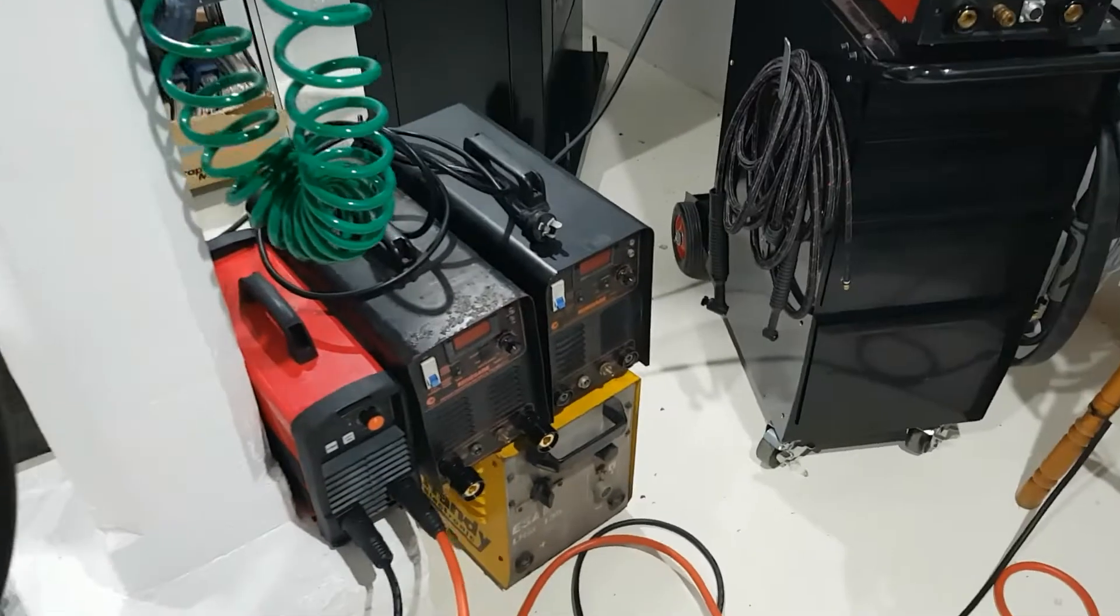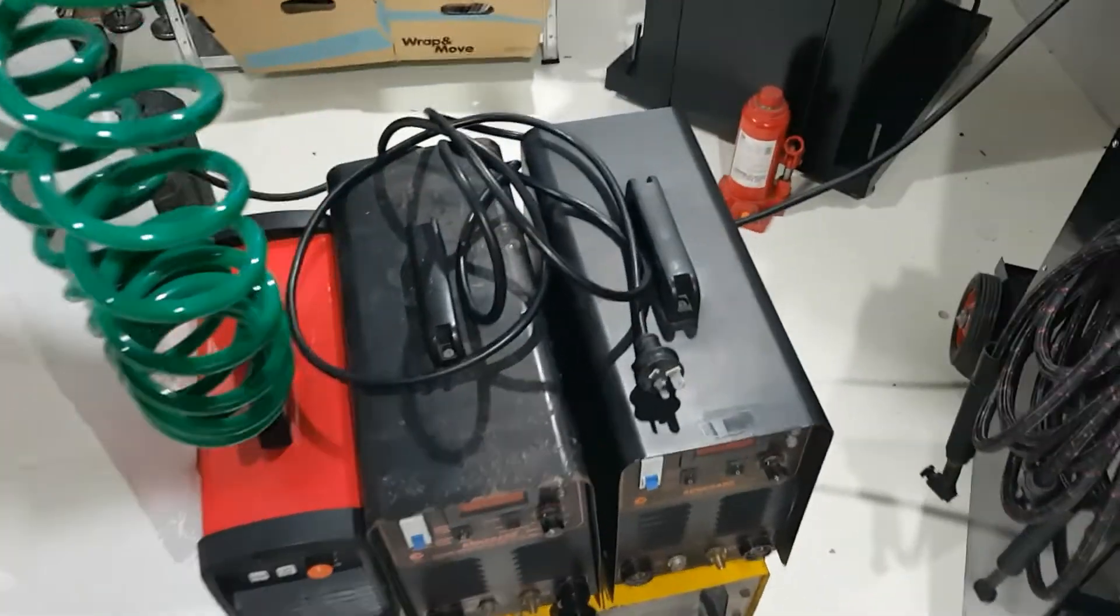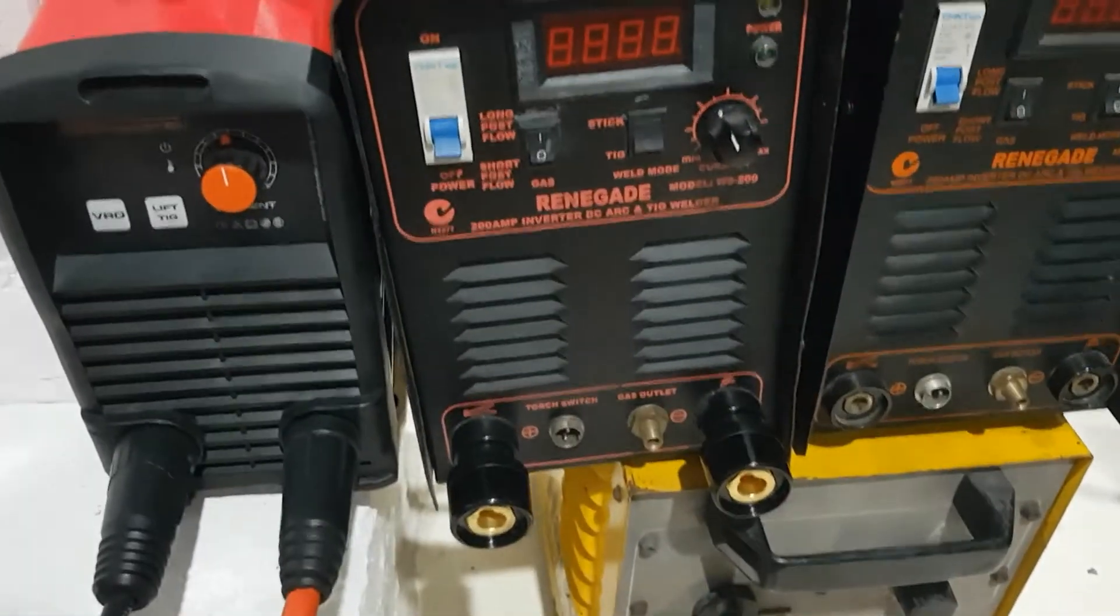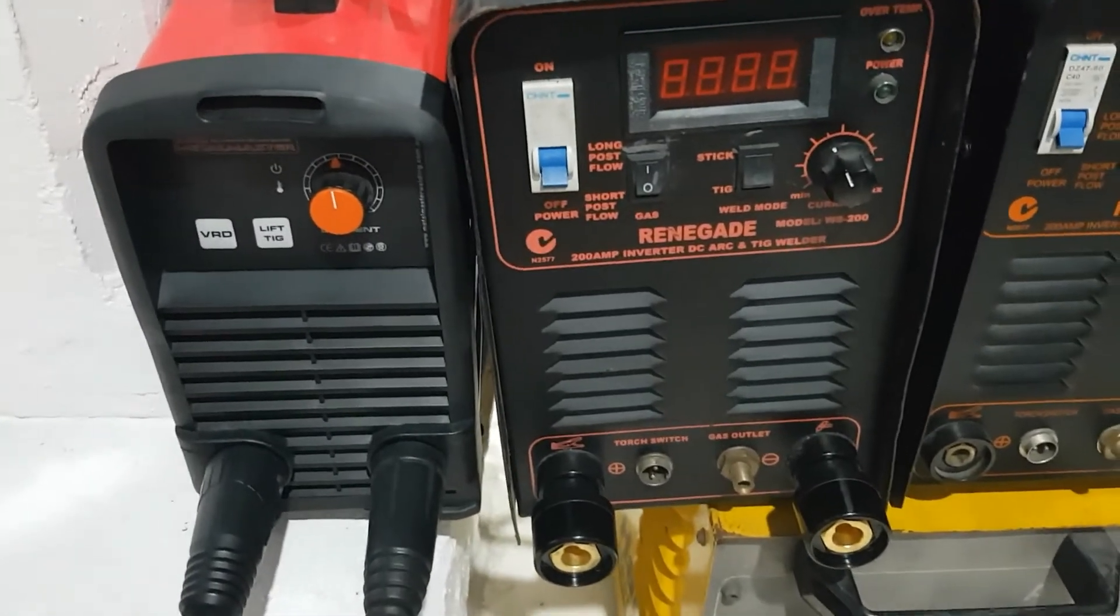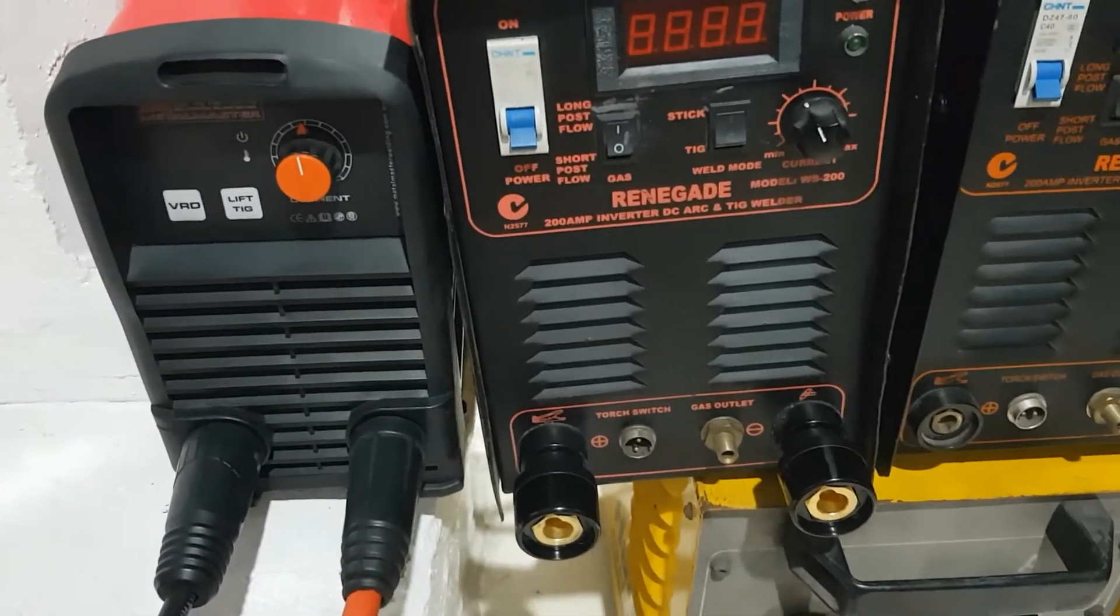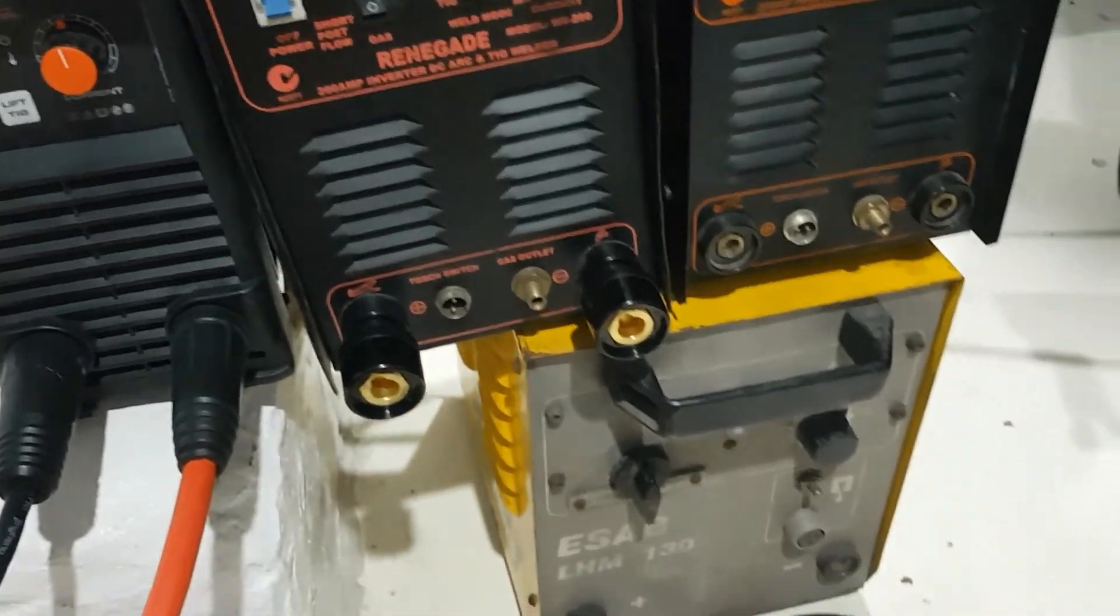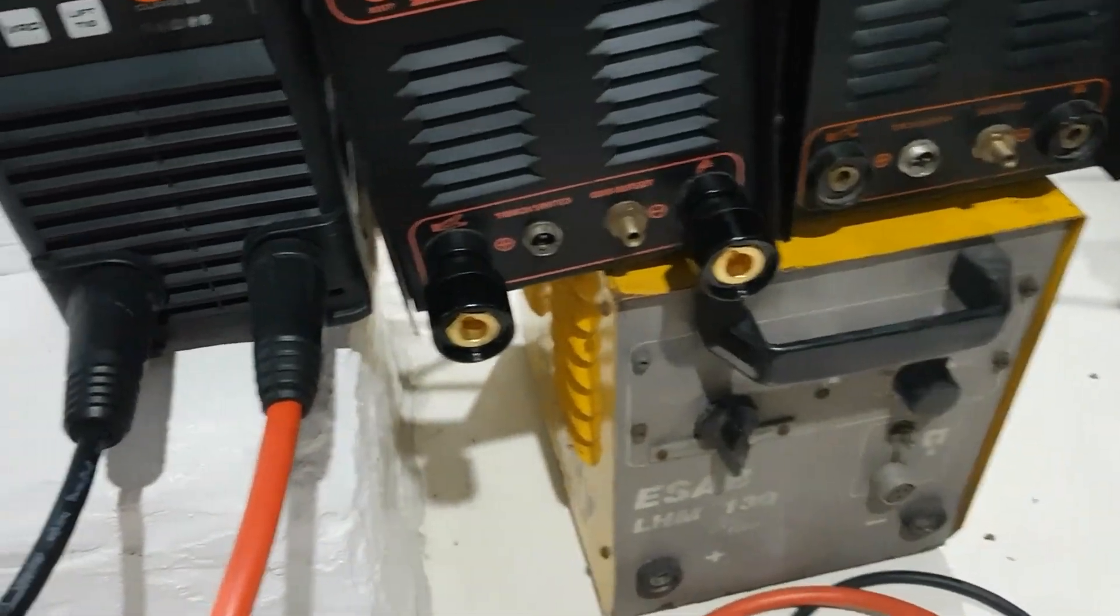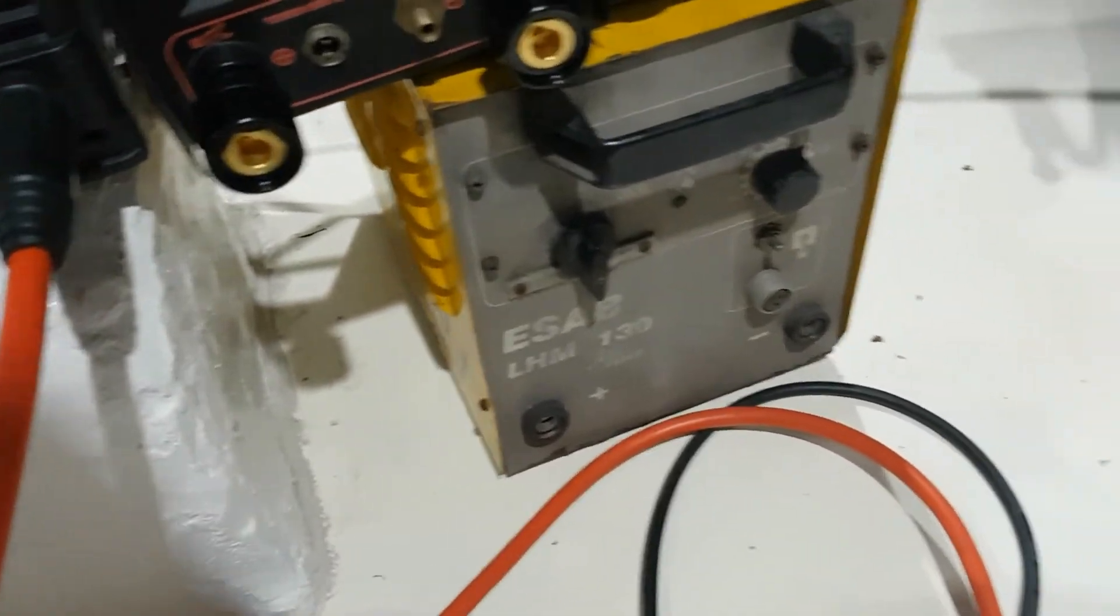So I've got a few welders in the shop here and got a bit curious about their arc start characteristics and their open circuit voltages. I thought I'd test them out and see what the difference is.